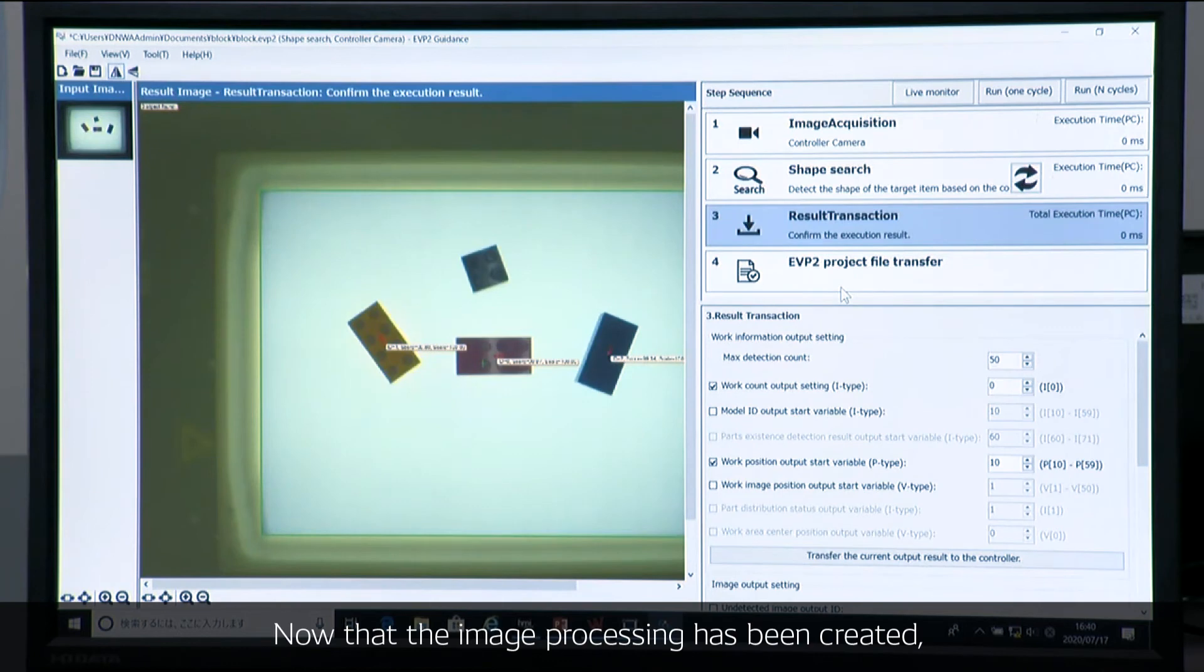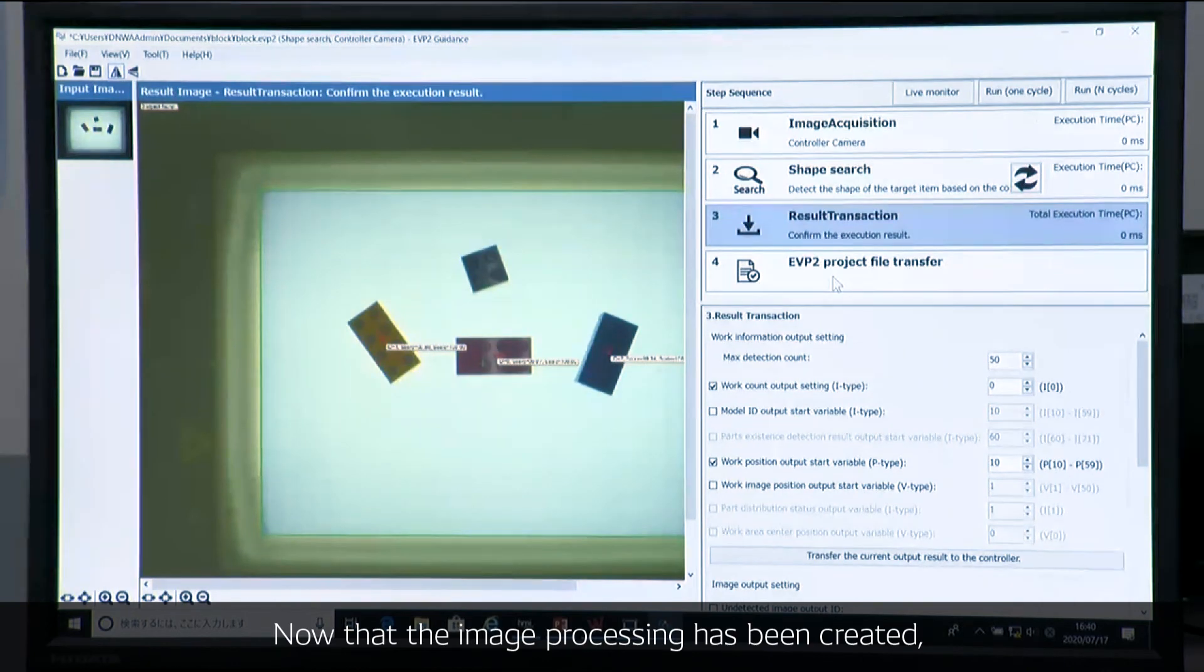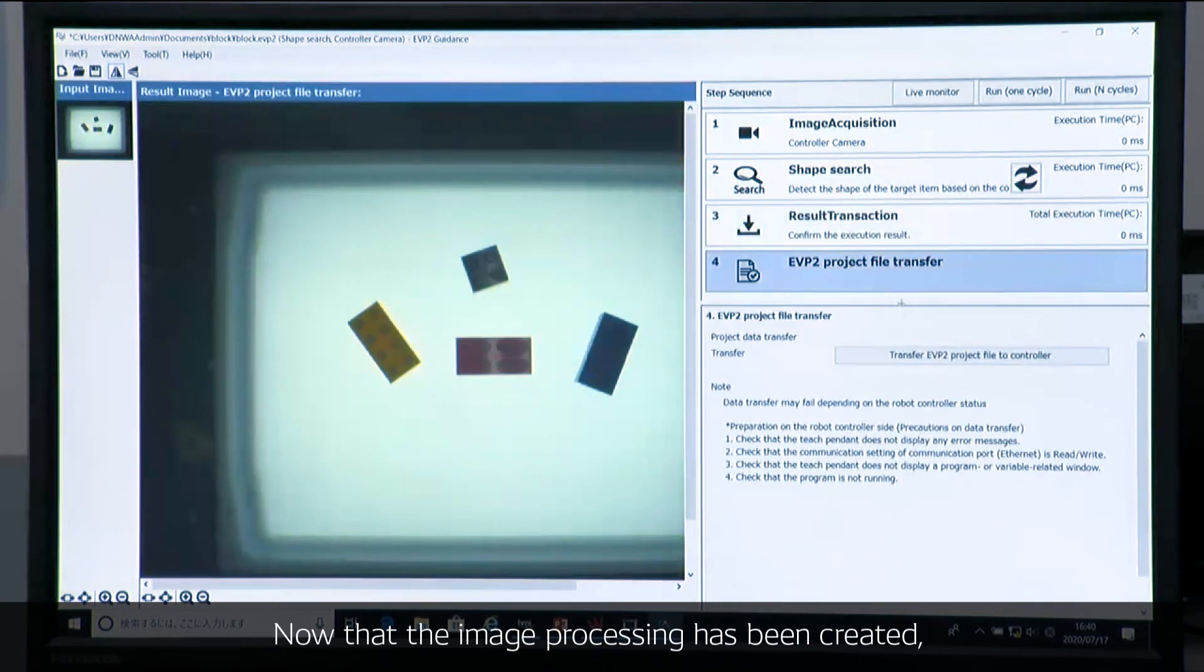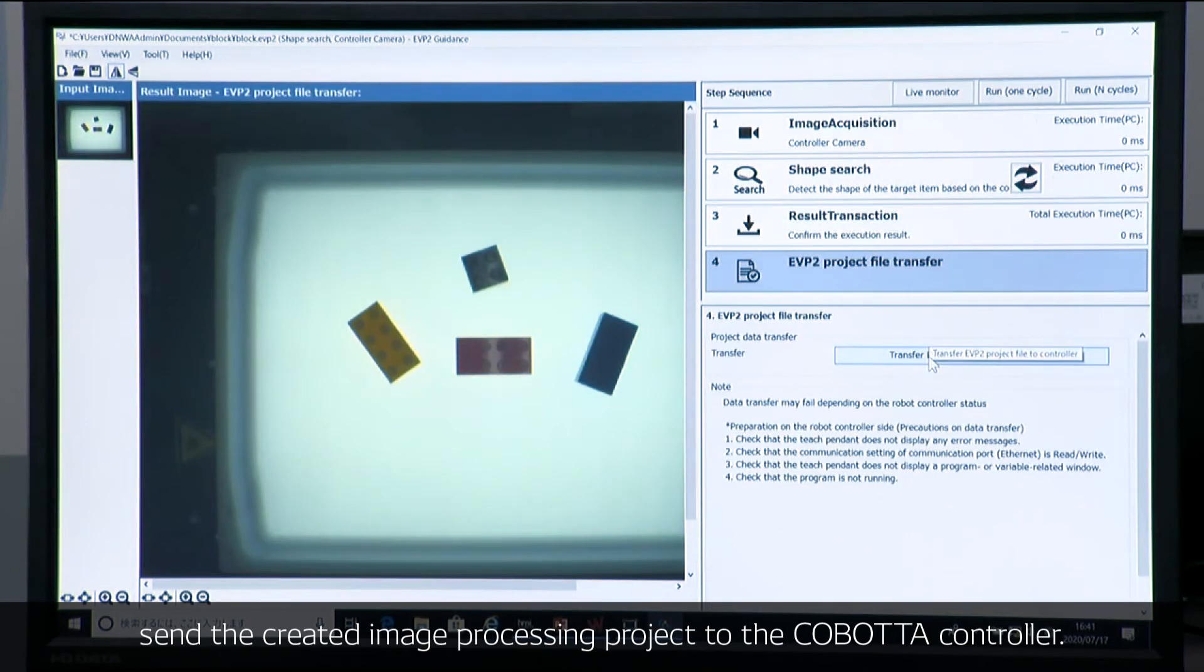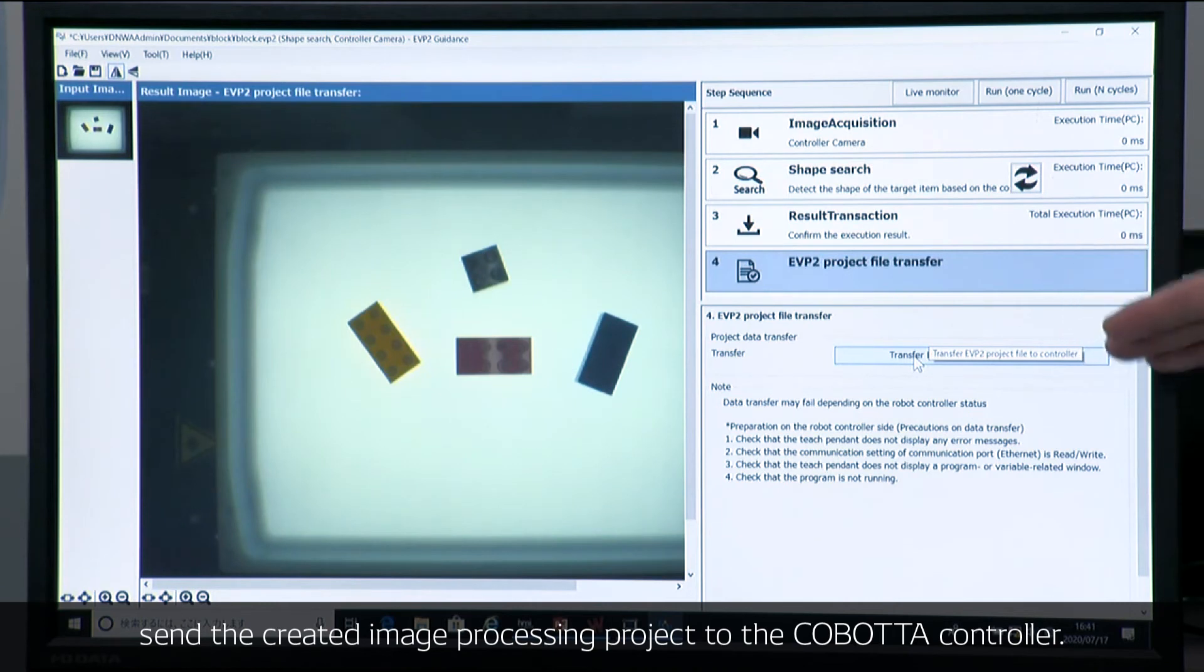Now image processing has been created. So let's send the created project to a Cobota controller.